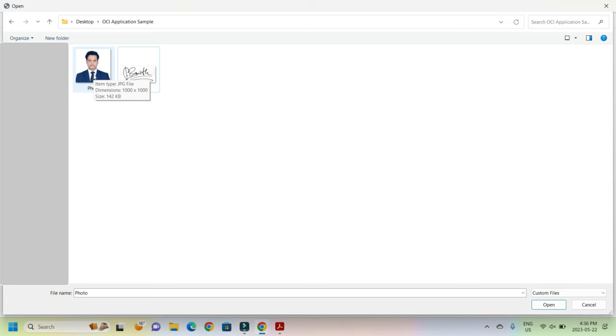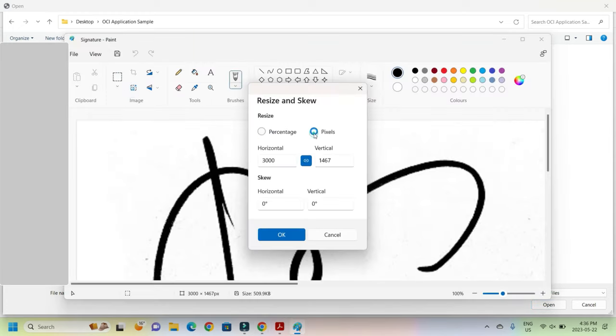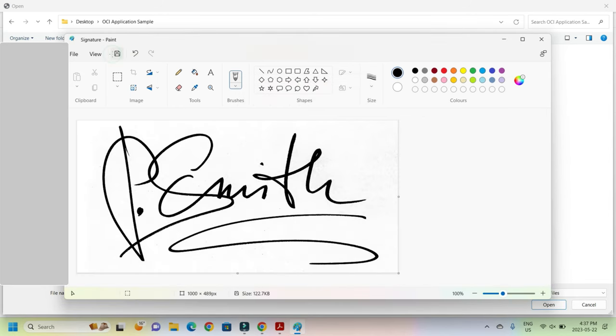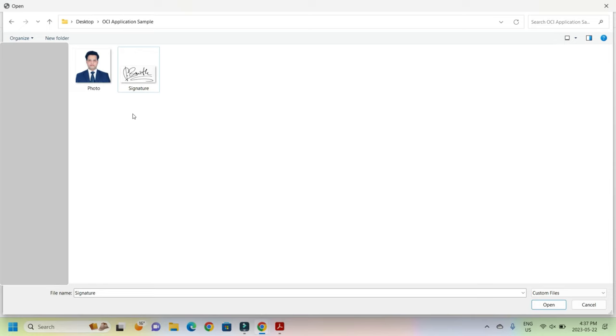You see here this is well within. The same thing we do with the signature: Paint, image, pixel, and we'll make this into 1000. Now both the signature and photo are of the size required.